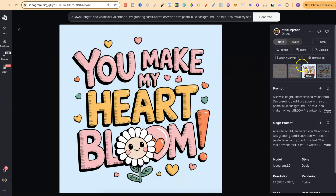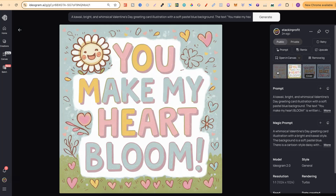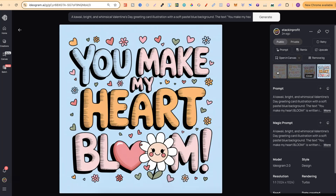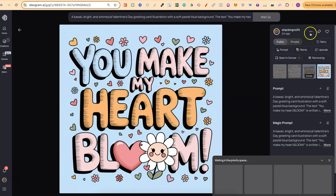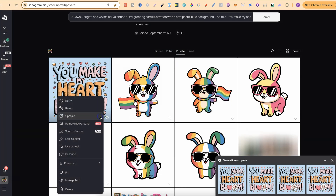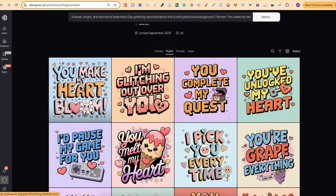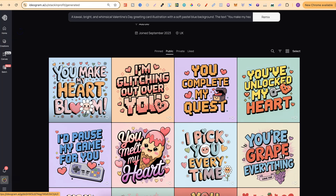Looking at the four generations, I've noticed with 2.0 that the first two aren't usually that great, but the third and fourth tend to be better. I really like one of them, so what I do is remix it with image weight all the way up to 100% and magic prompt turned off. I like all four of my generations to be exactly the same — that way when I look at my designs at a glance I know every single one is identical and I don't have to dig through a collection to find the one I like.